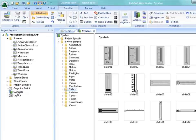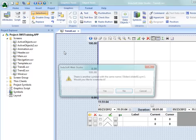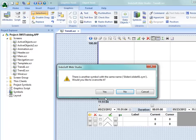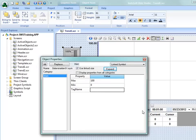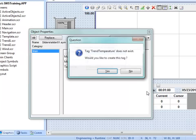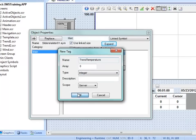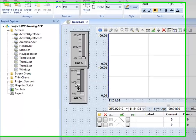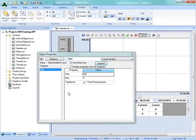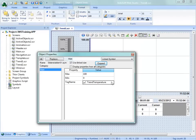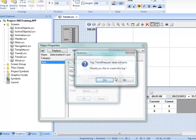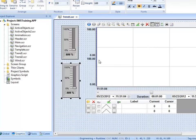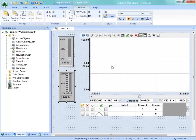Under the Graphics tab, I'll go to the symbol under sliders and grab Slider 1, place it on the screen. We'll configure this to go to a new tag called trend temperature, and I'll keep that as integer. Now I'll copy this down by holding Control and drag it down, changing this to trend pressure, also as an integer. So now I have trend temperature and trend pressure. I can add those two as pens on this trend.